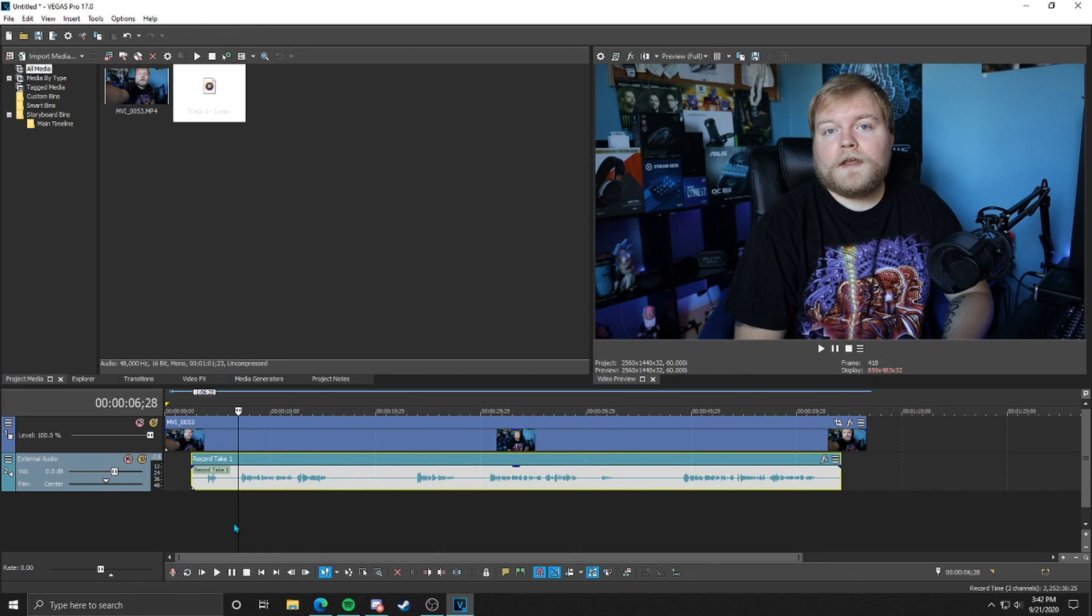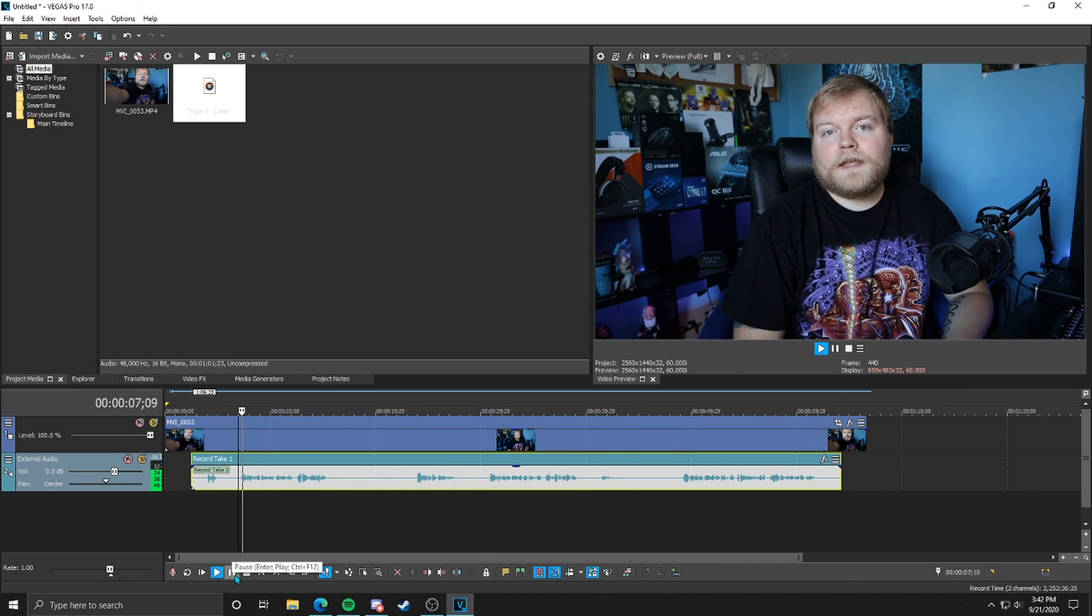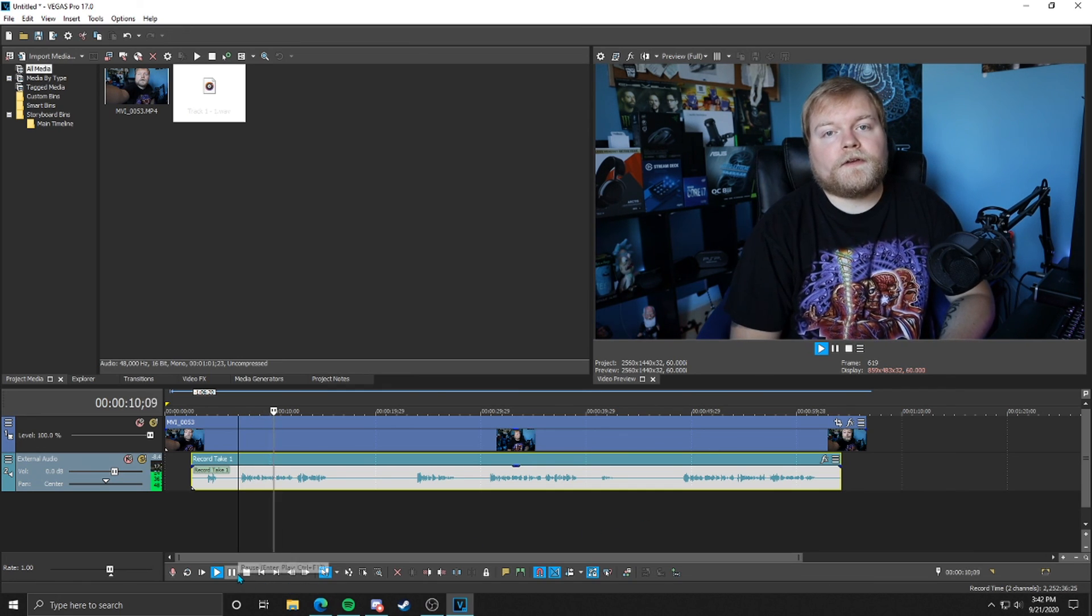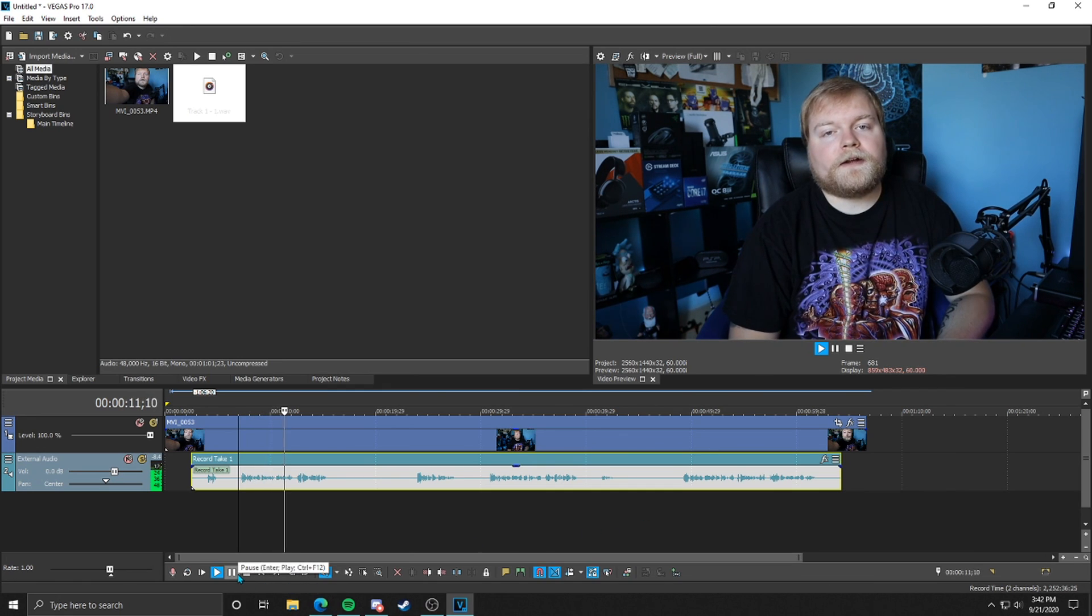So if we hit play, Hey guys, what's up? Nick once again, today, we're going to be doing a quick tutorial on how to match. It looks pretty good.